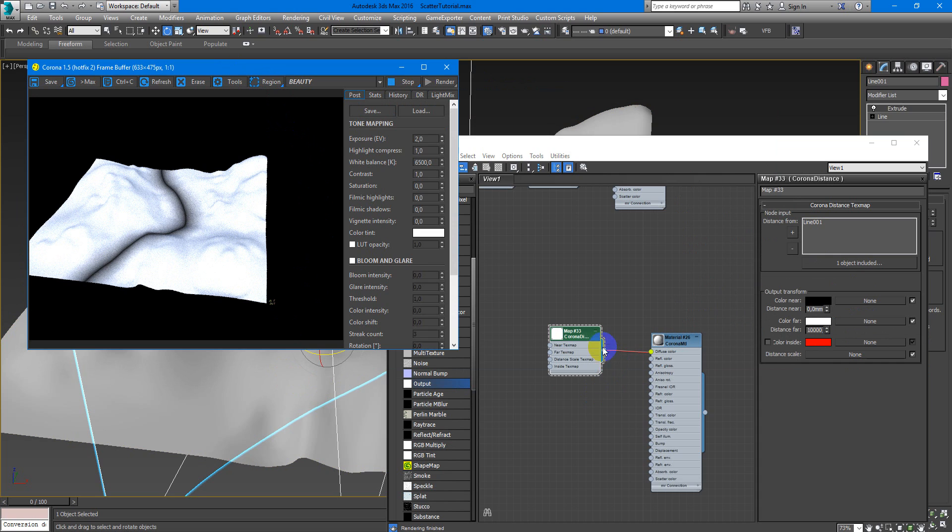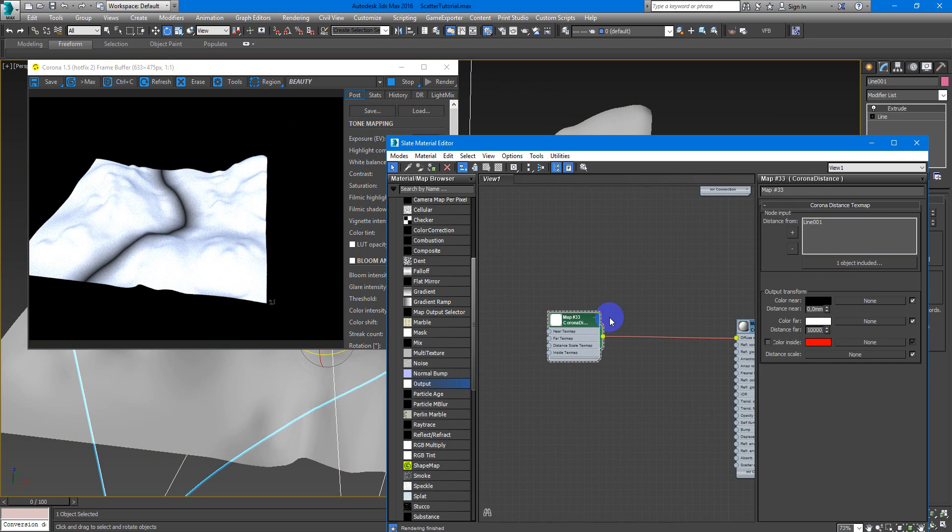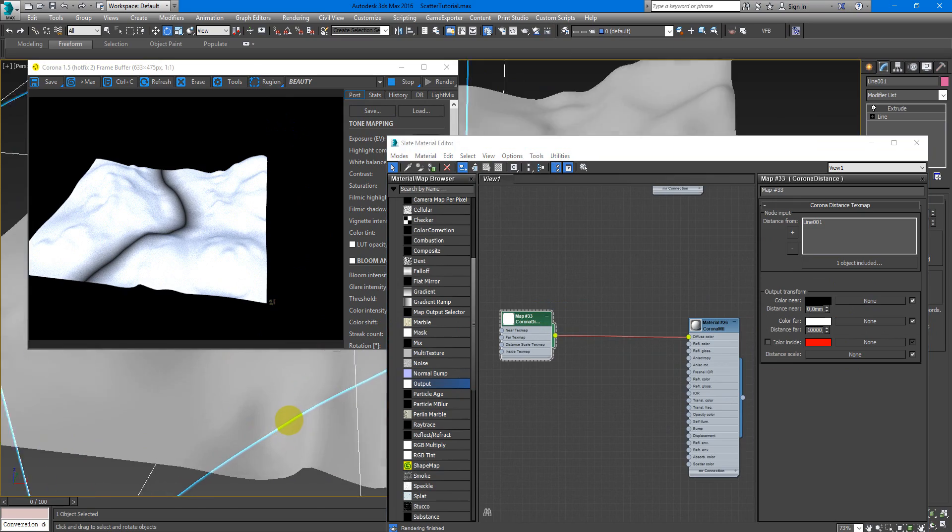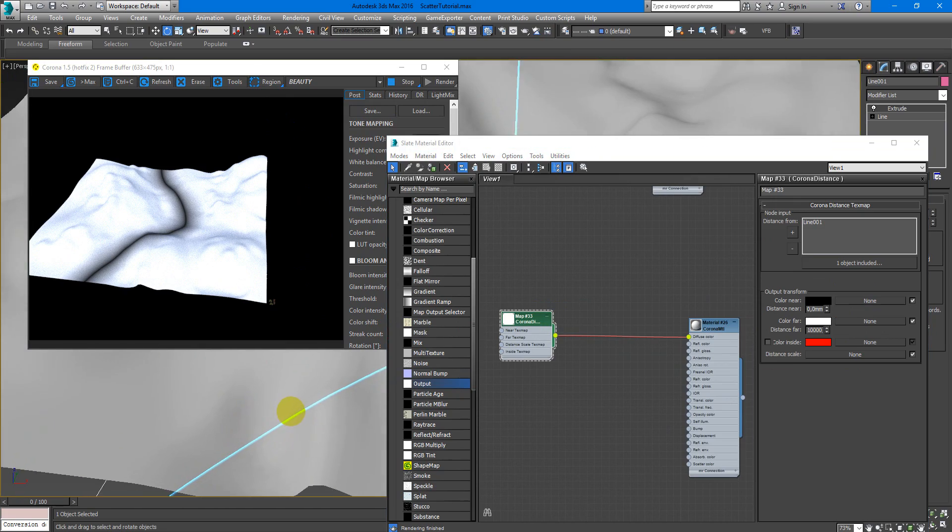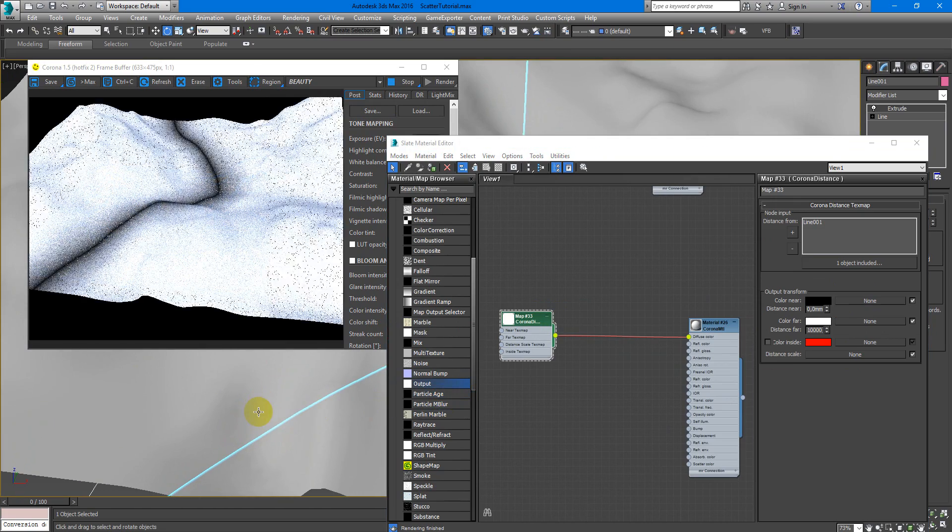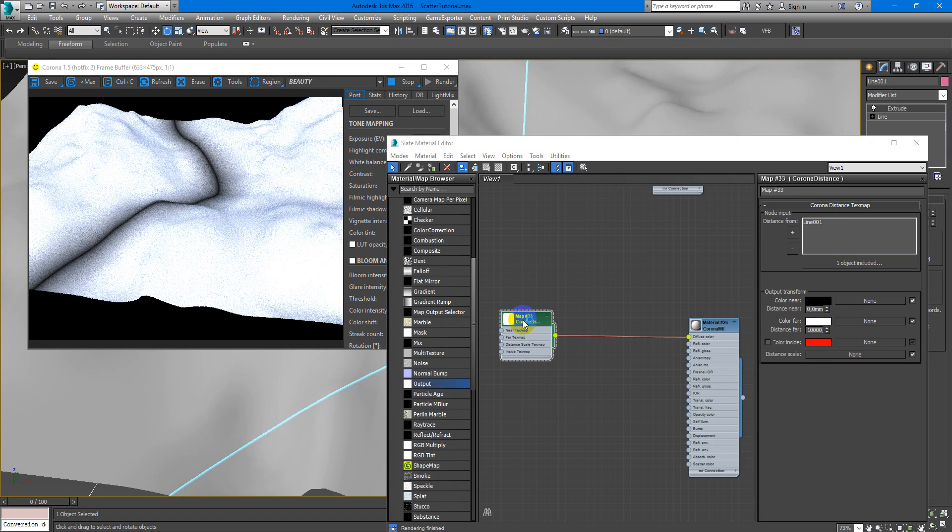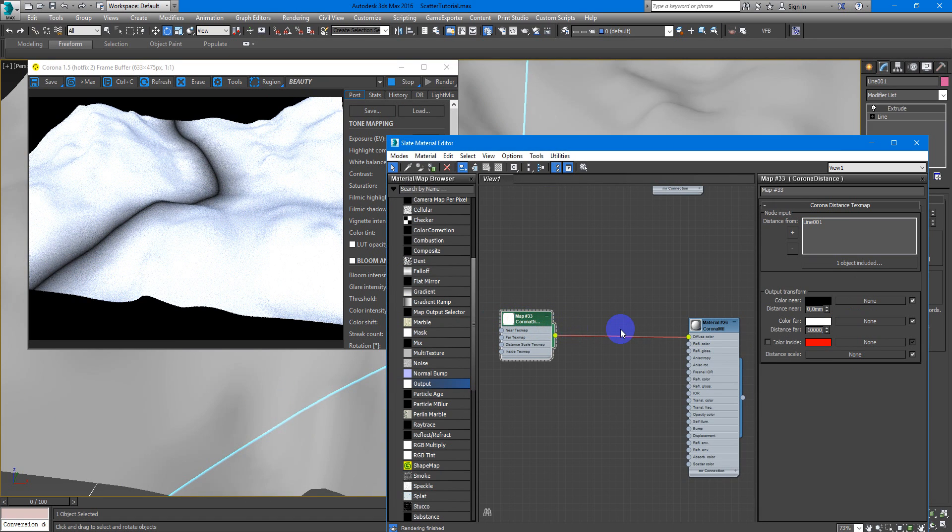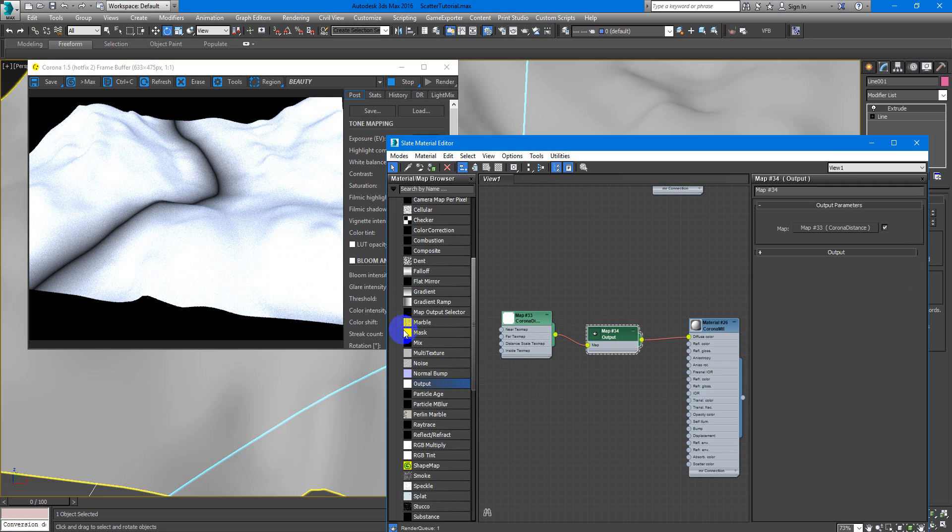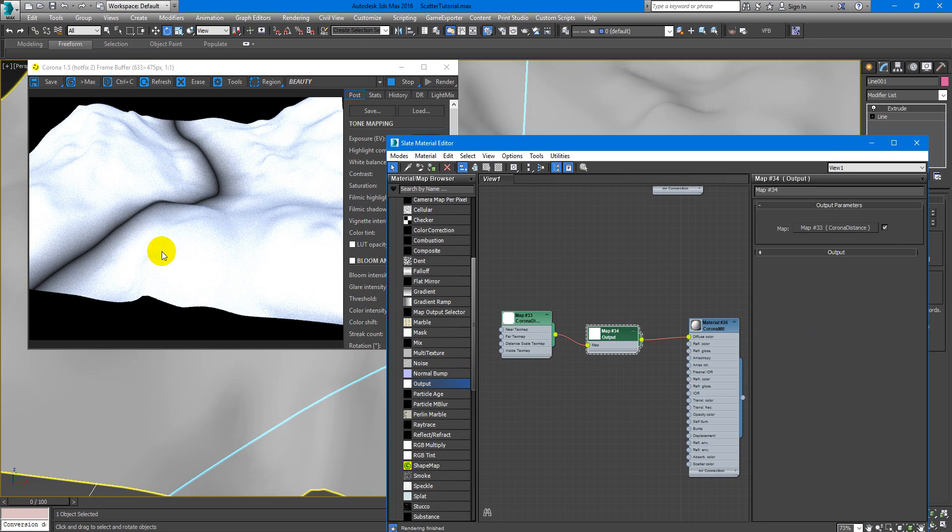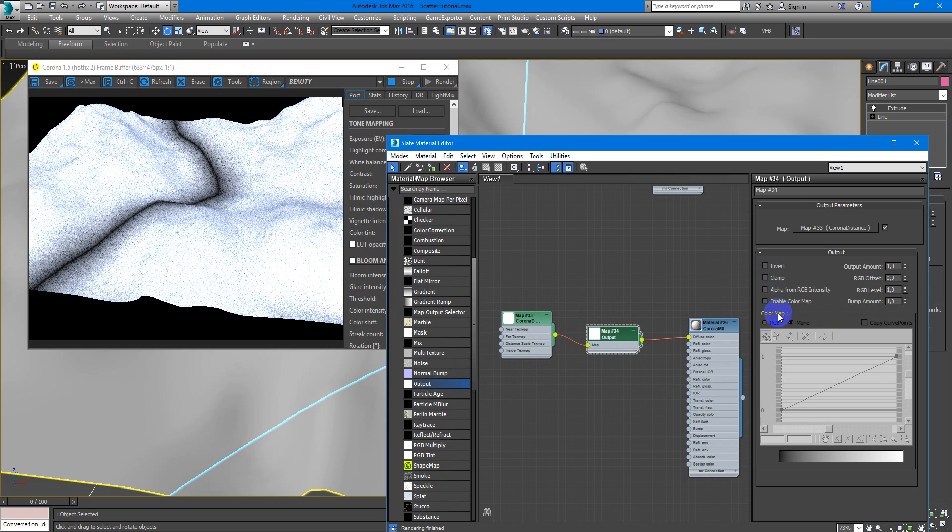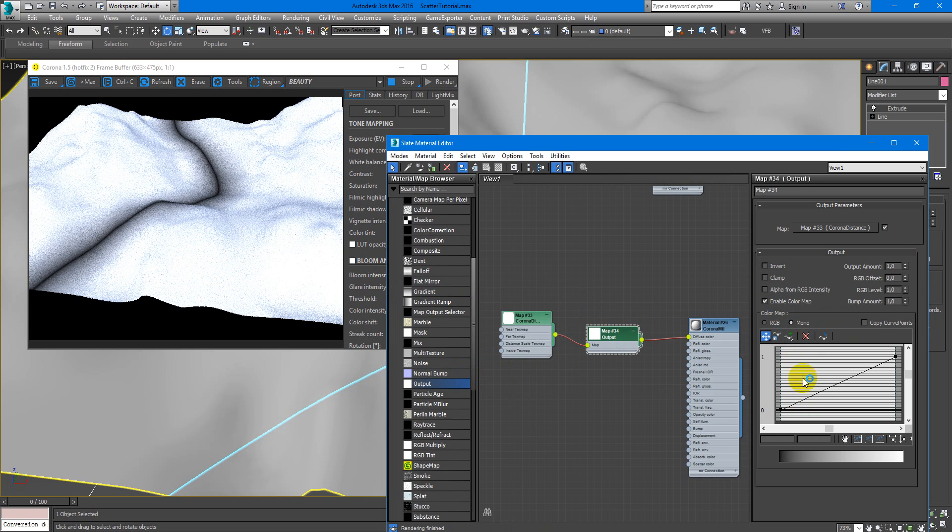And here I want to show you some additional info. We have gradient here because Corona Distance works as a falloff map, and we can change the value of this gradient by color map.